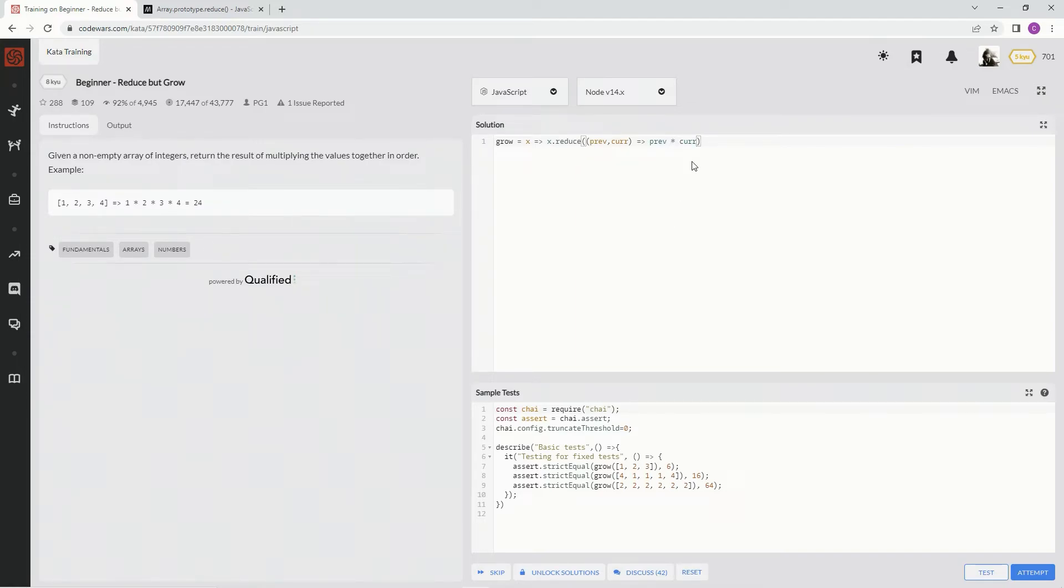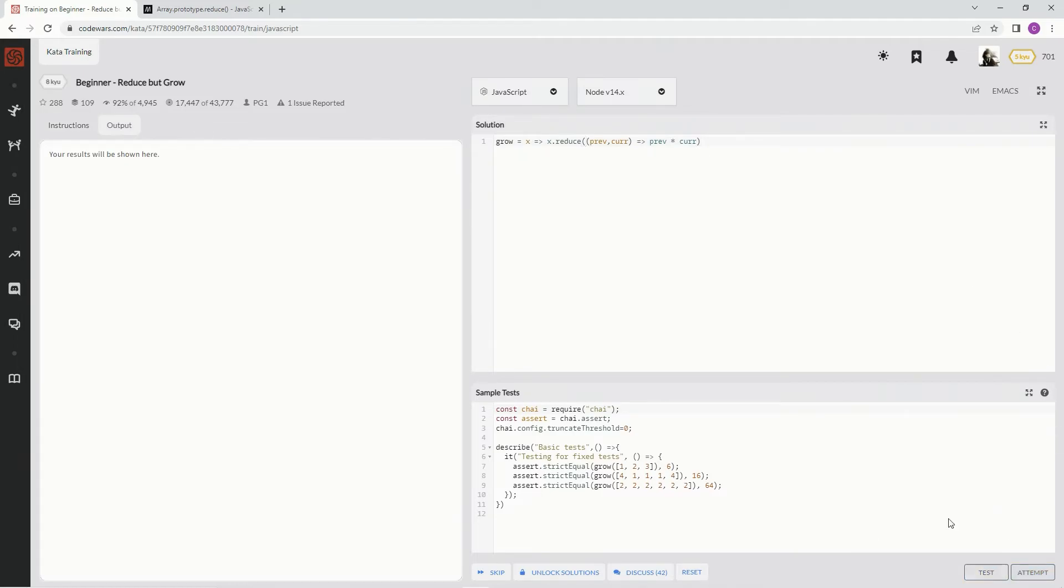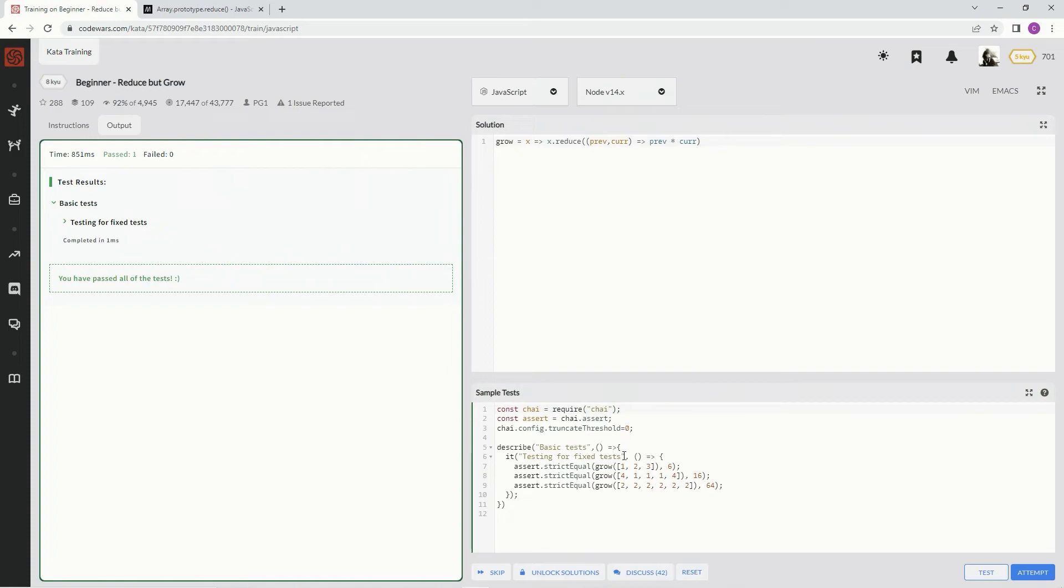All right. And that should work. And we don't need to do the comma zero for initial value, because it's just going to use one as the initial, whatever's in, we're going to use whatever's in index zero as the initial value, right?